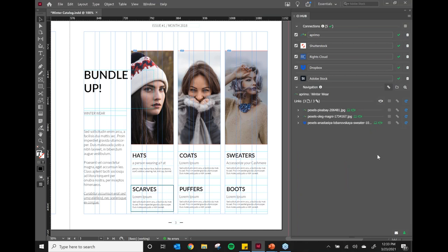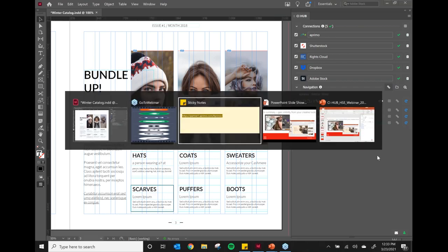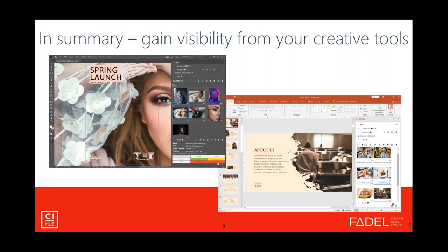That concludes the demonstration. To summarize: what we've been able to show you is the power of gaining visibility into not only the assets and the metadata, but also the rights to use those assets within your system or final deliverables that you're going to deliver to market. Here's a screenshot of what I just showed you within InDesign — and that's the power of leveraging rights information within your creative tools.